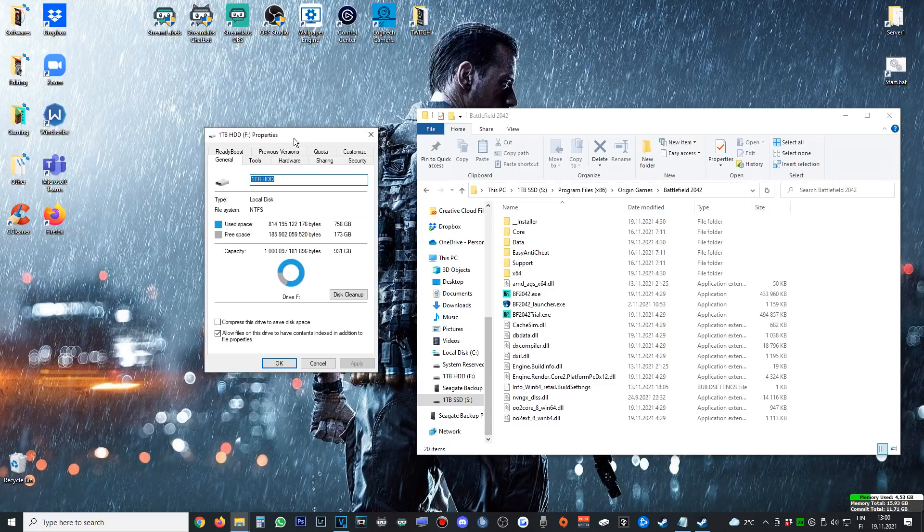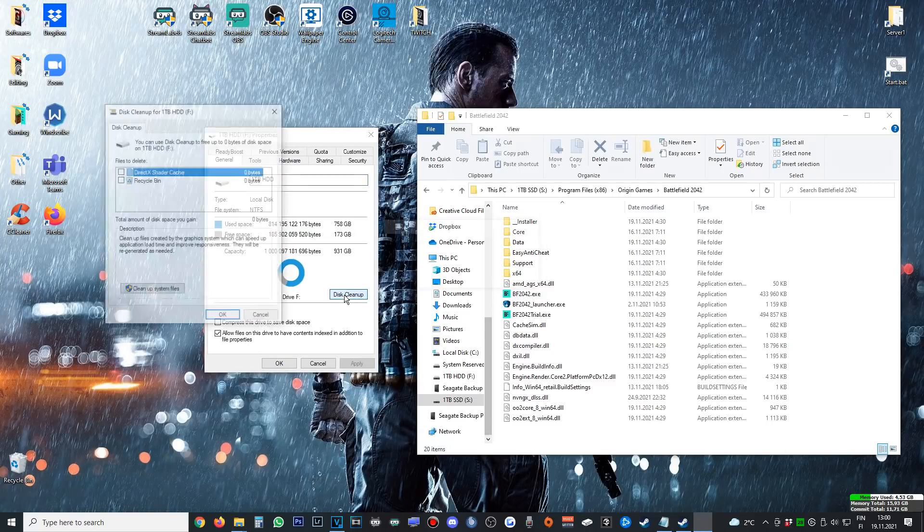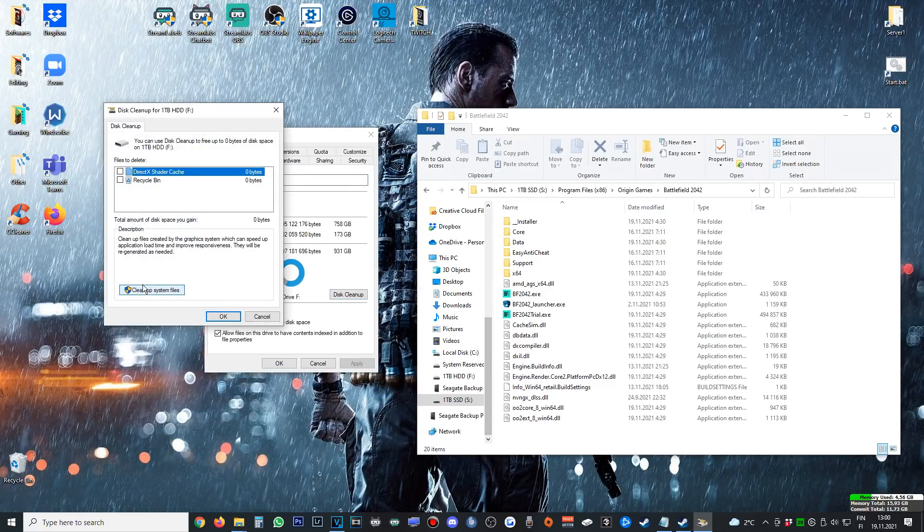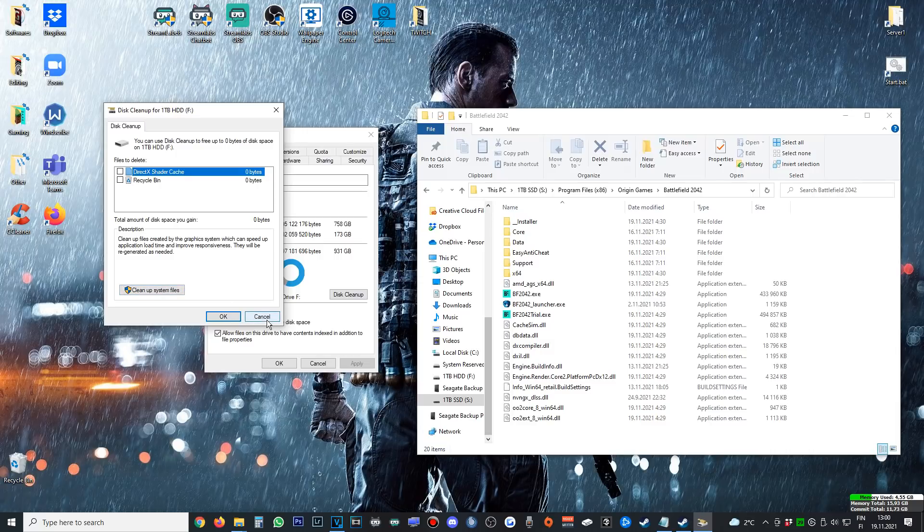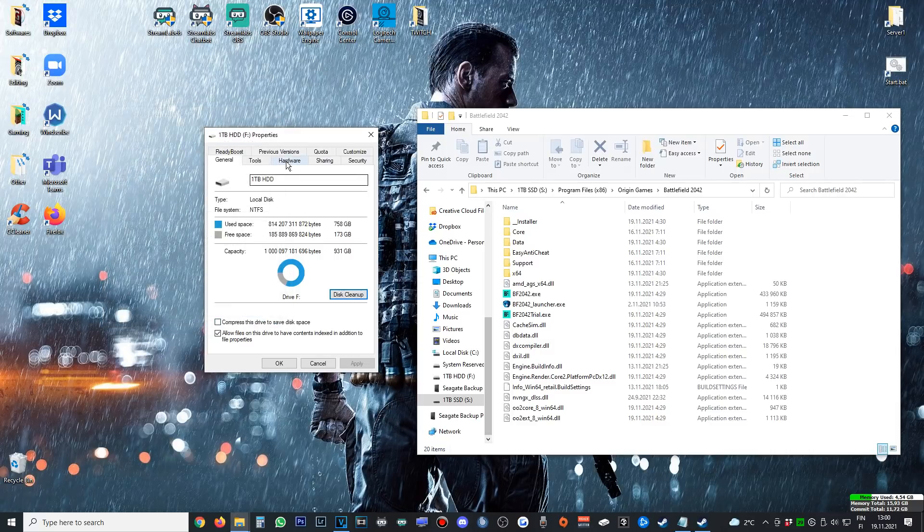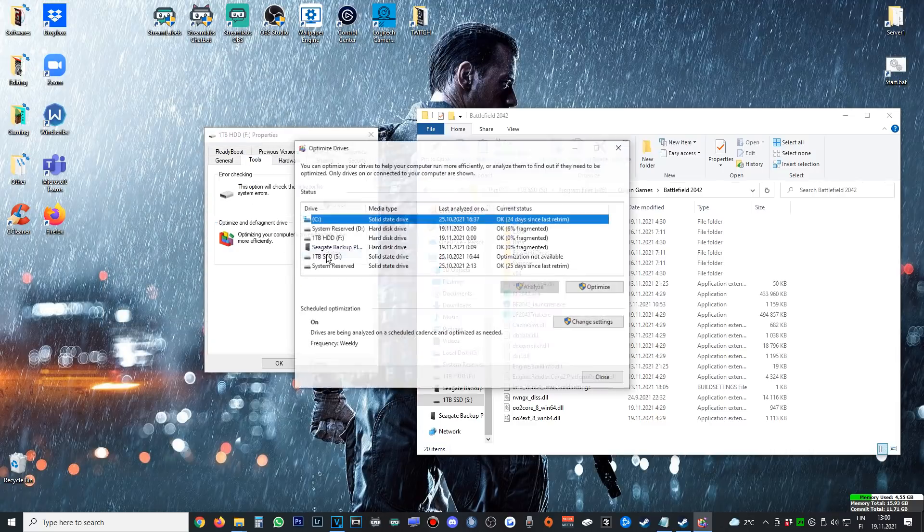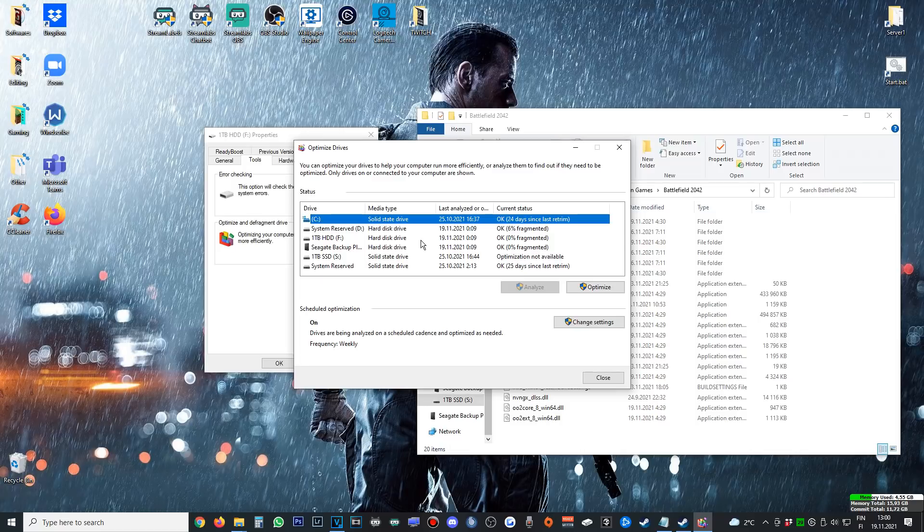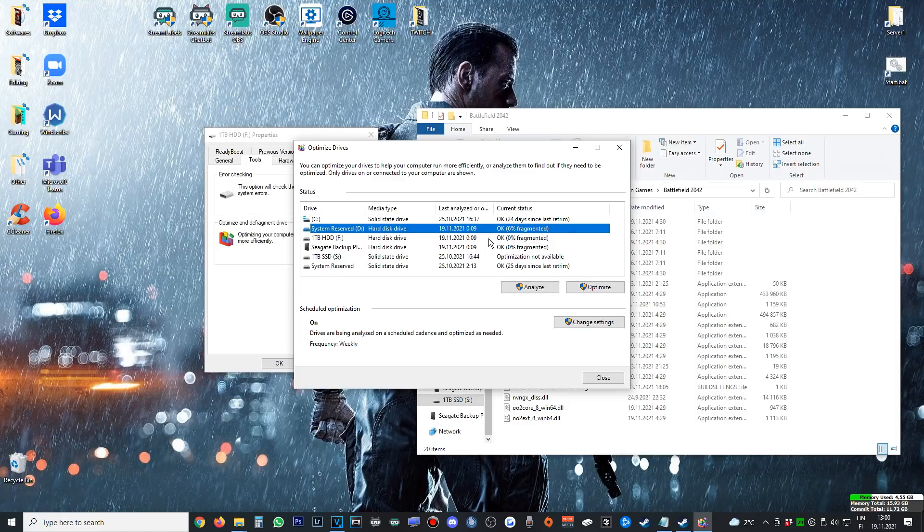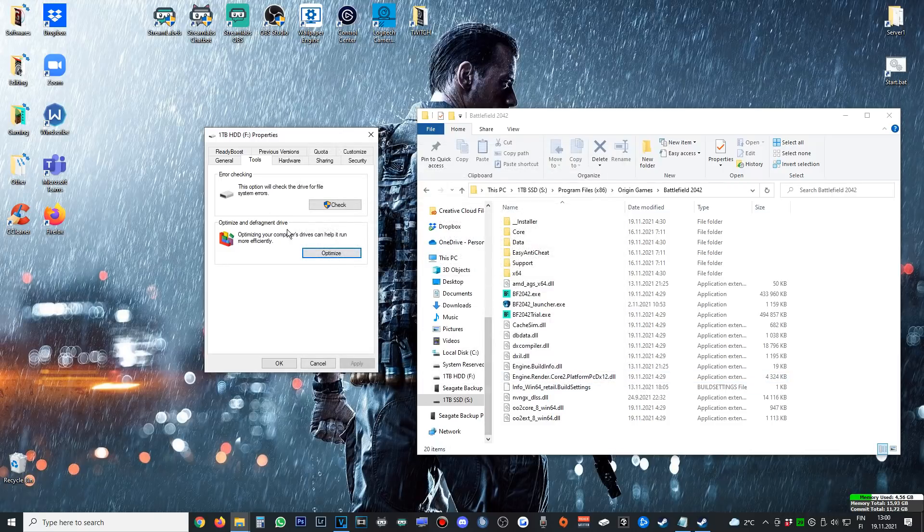Then head to HDD settings. If you have an HDD, go to General, then Disk Cleanup, clean up system files. When you've done that, go to Tools and then Defragment Your Drives. You can see that I have some fragmentation here, but this is automatic for me.